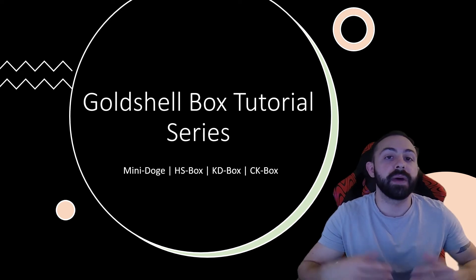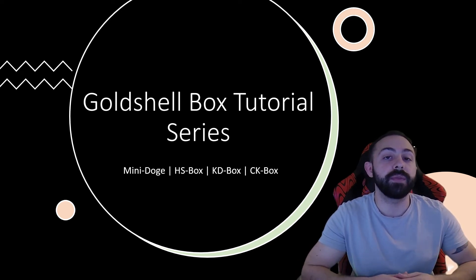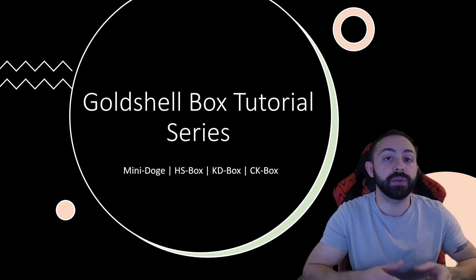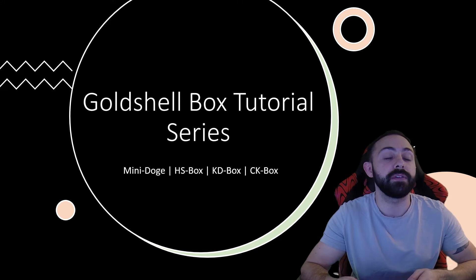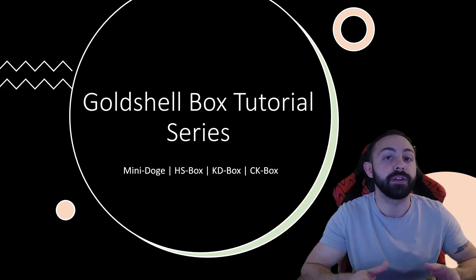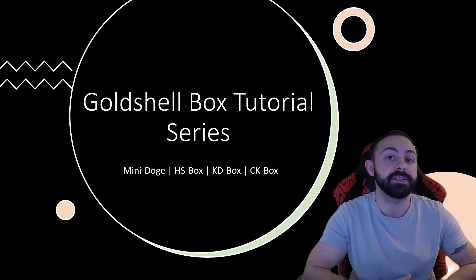My name is Jake. This is my channel, Exfer, and we are going to be doing a short series of videos on how to set up your different Goldshell mini boxes.